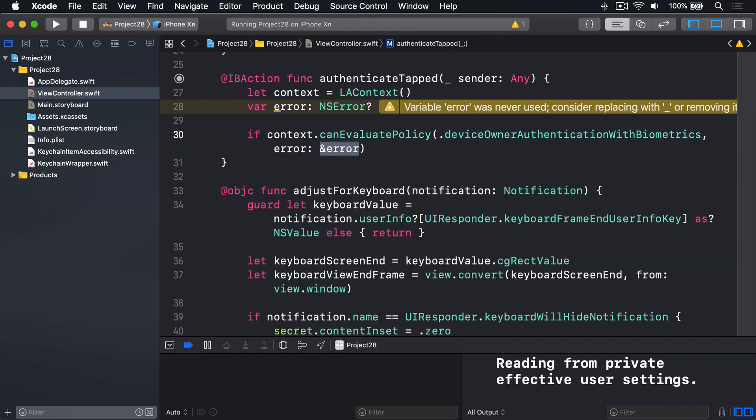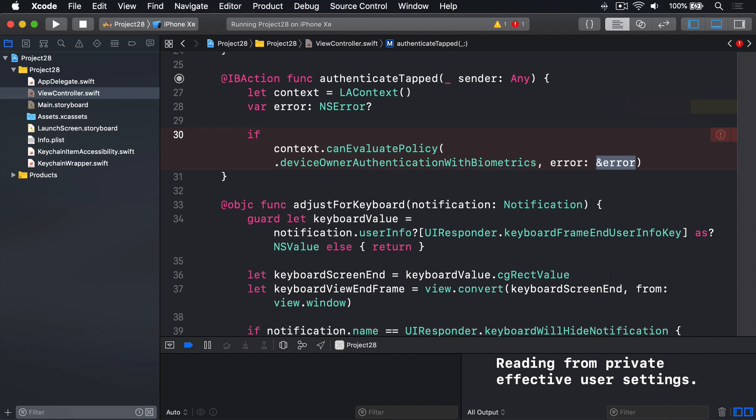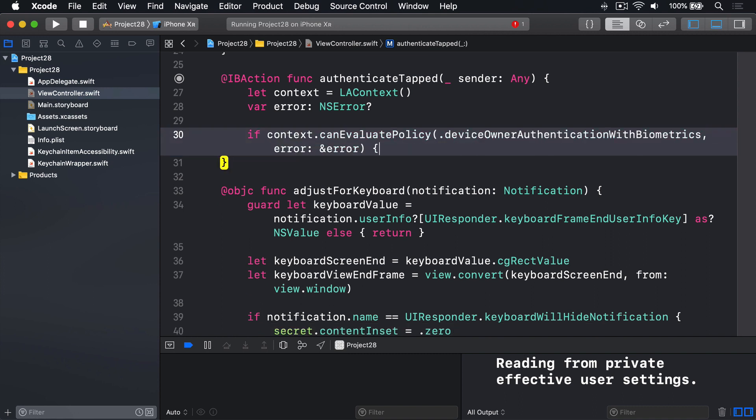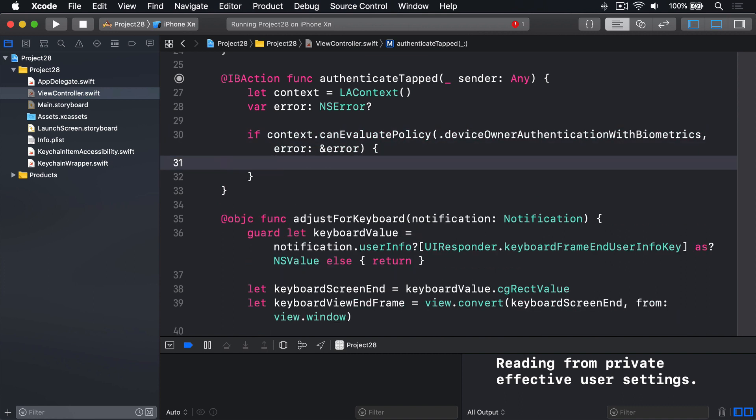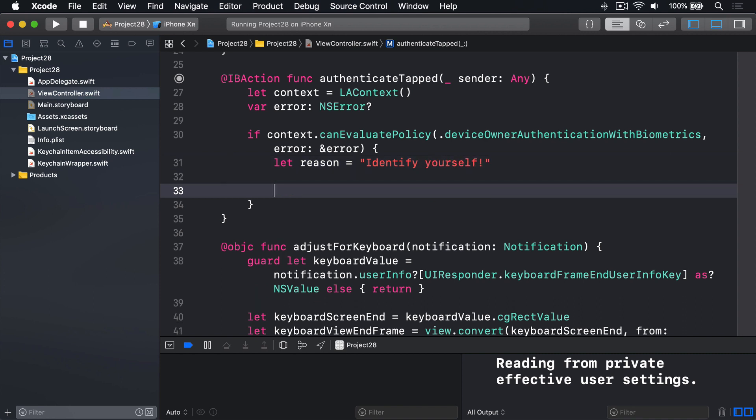What that means is, don't pass in the error itself. Don't just pass in that value. Pass in where that value is in RAM. The location of that in RAM. So it can be overwritten with a new value if something goes wrong. After that, we'll have an open brace. So if we can evaluate the policy, if we can use biometric auth, we'll say our reason string is identify yourself. And now we'll ask it to try and actually use the policy biometric authentication.